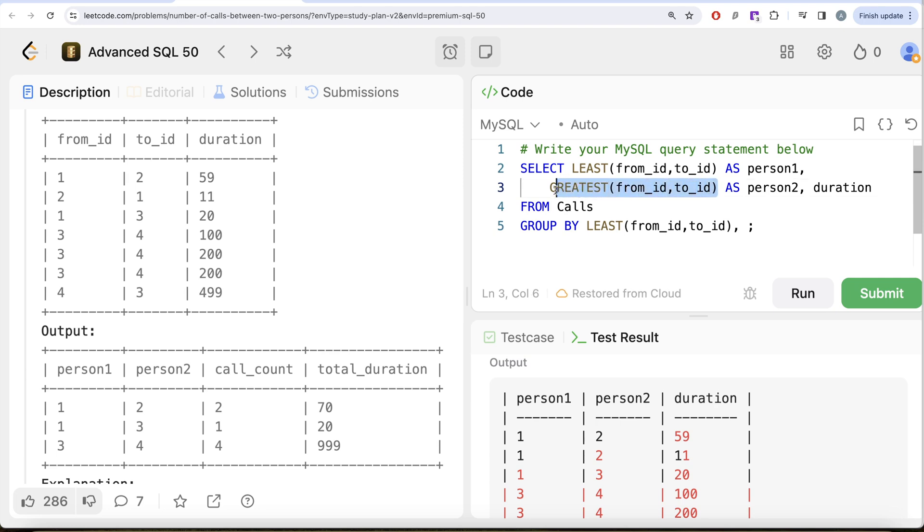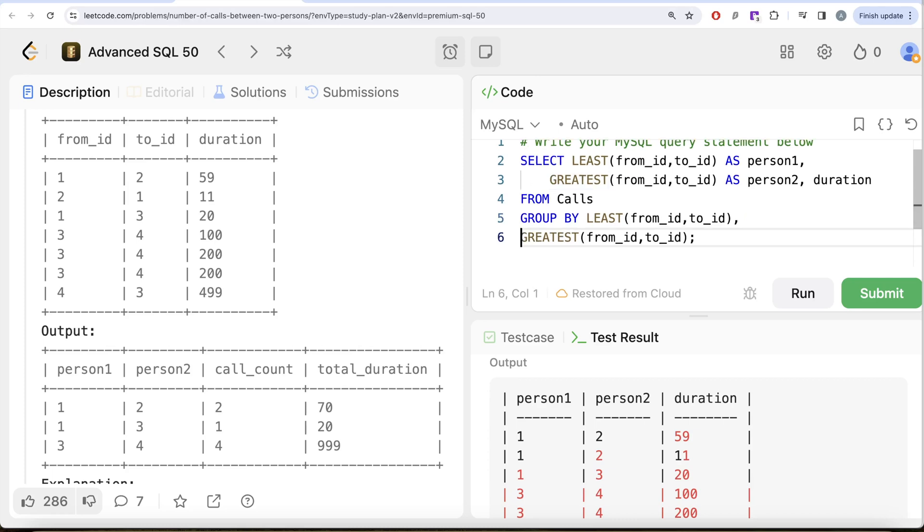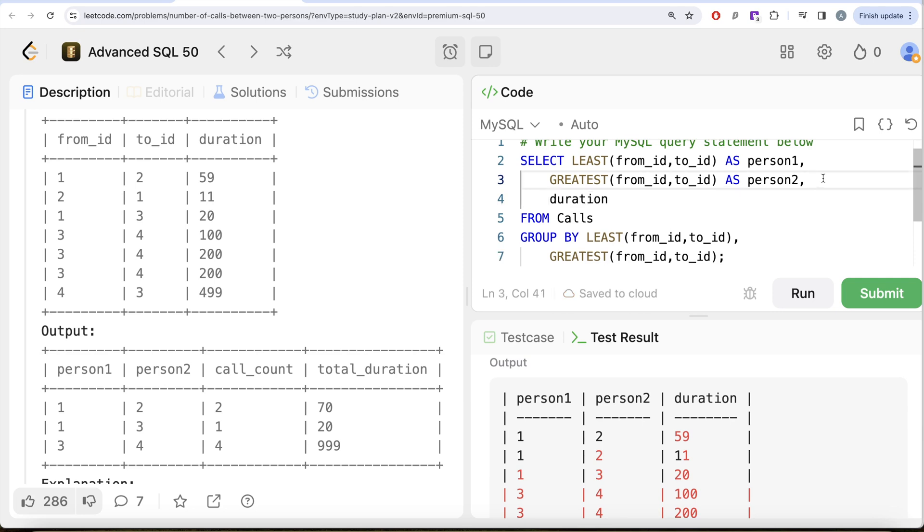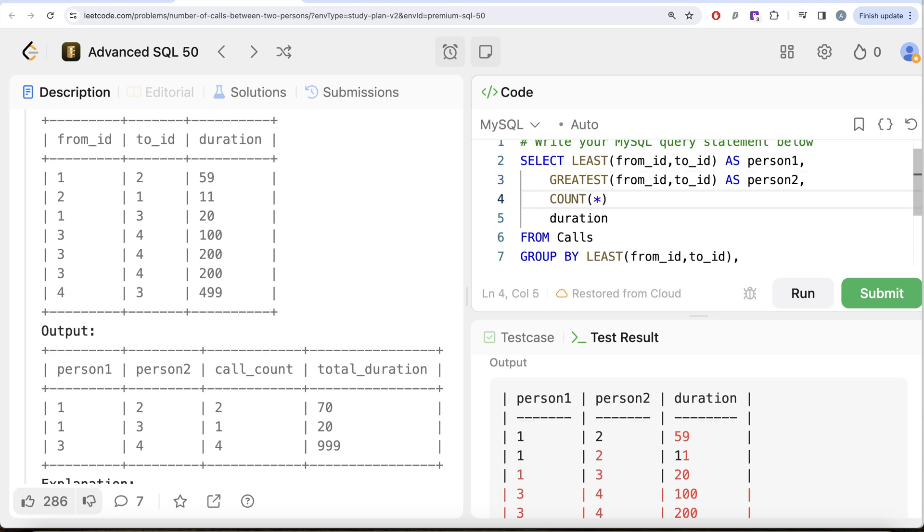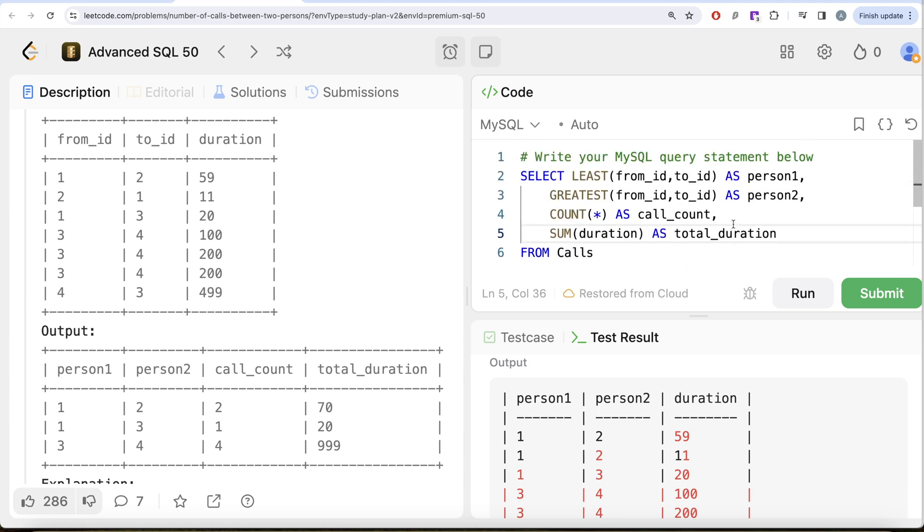So copy this here, paste it here, and then what you need to do is—let me just bring it down here, okay—so GROUP BY these two. So return this as person1, person2, and we need the call count. Call count is basically going to be COUNT star, so count of star is going to be call_count. Let me just bring it down here so that it's easier for us to write—as call_count. And then what we need is we also need the duration, that is total duration. So we basically sum the duration column, and that is going to give you the total duration as total_duration. Okay, I think this looks good. Let me go ahead and run this and let's see what do we get in our output.